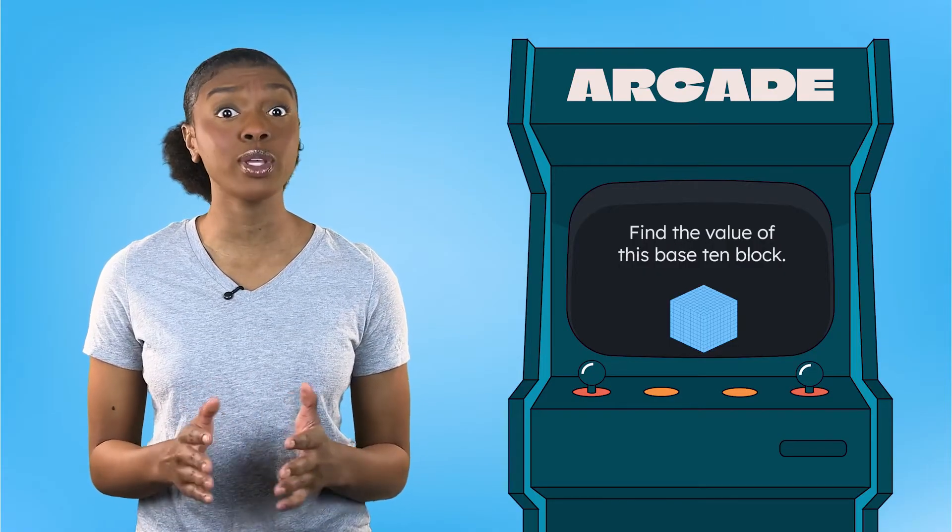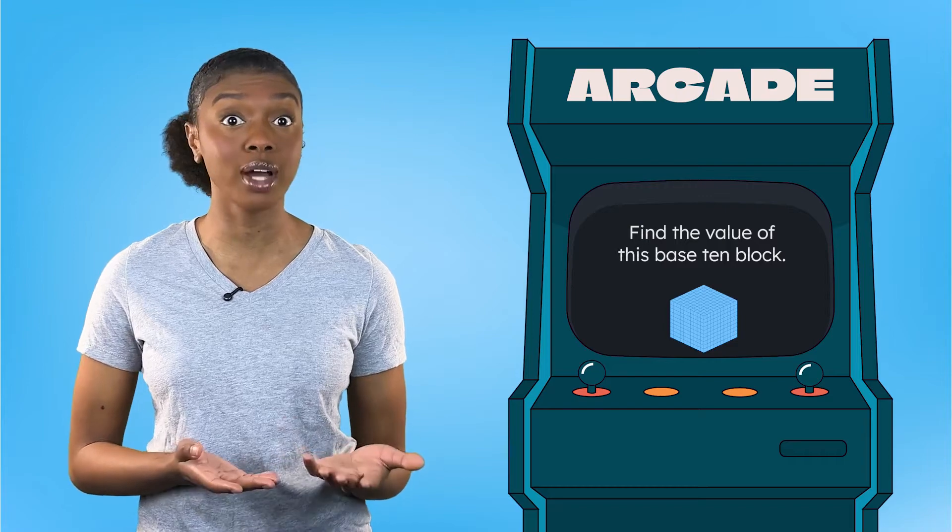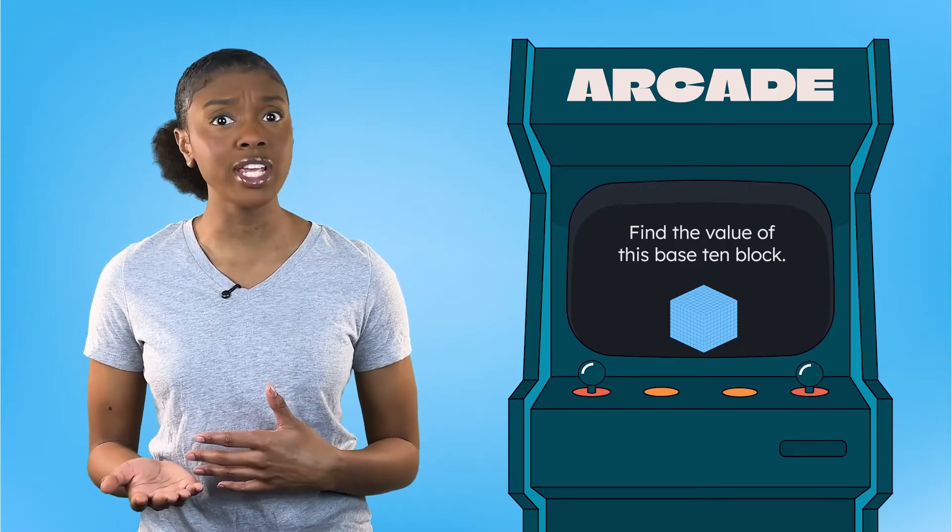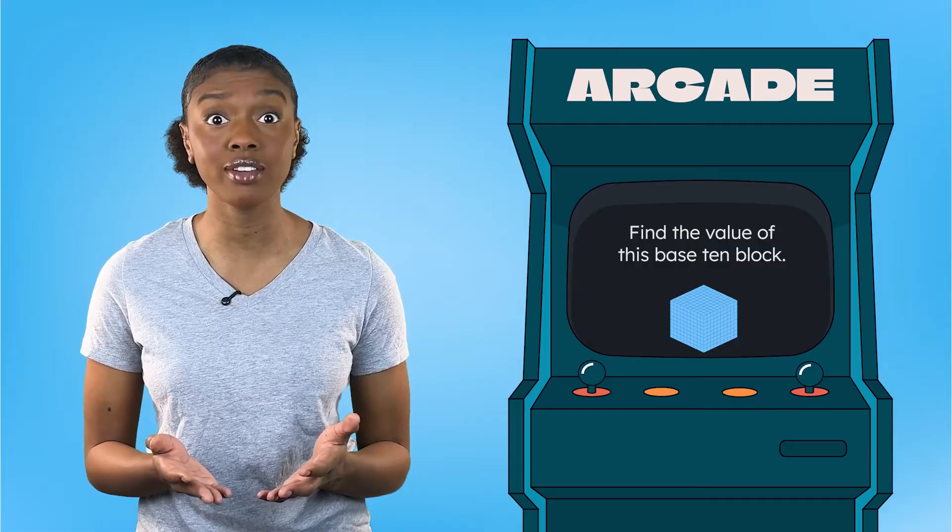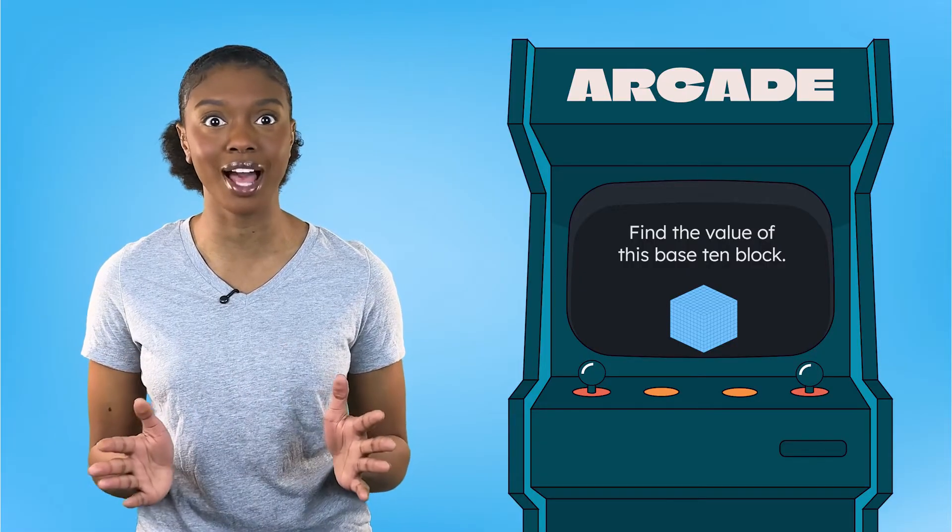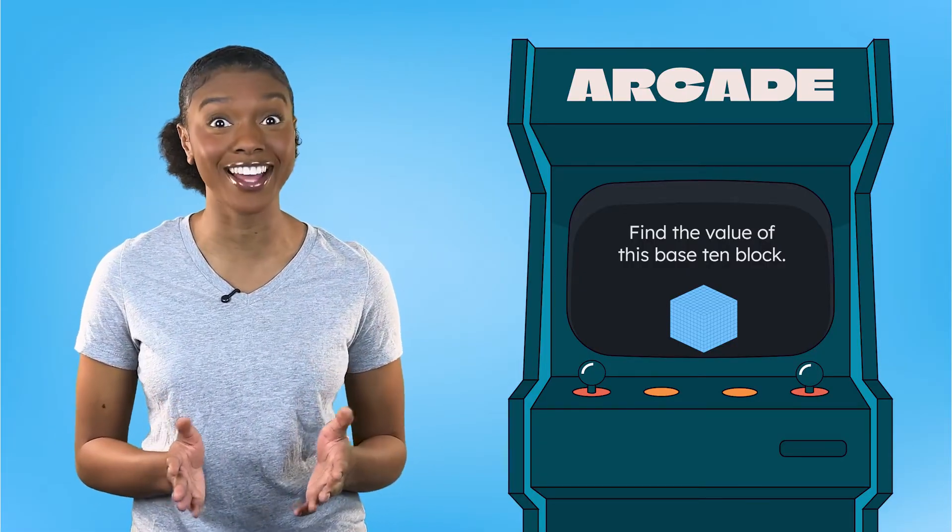Maybe if we use what we already know about ones, tens, and hundreds, we can represent greater numbers and get closer to uncovering the value of this mystery block. Let's give it a try.